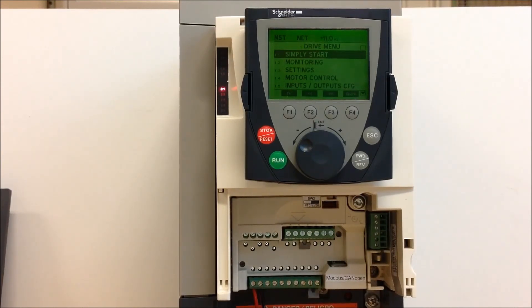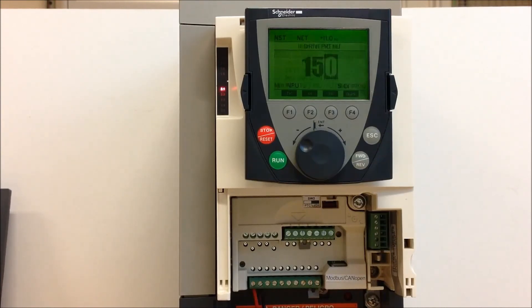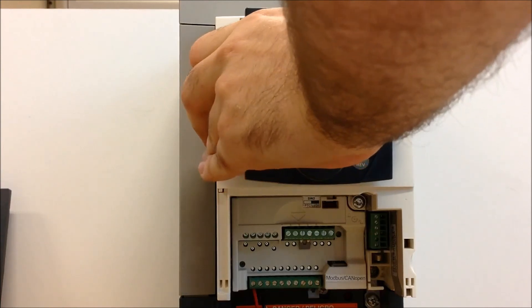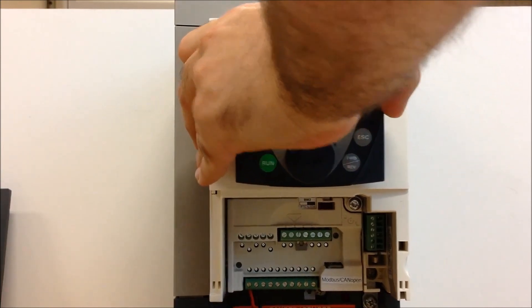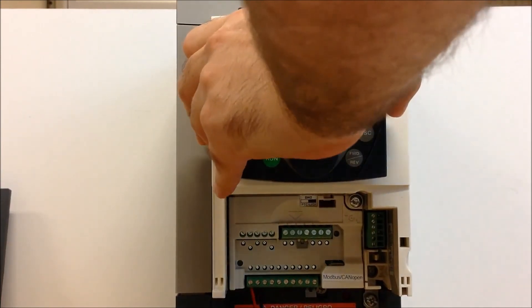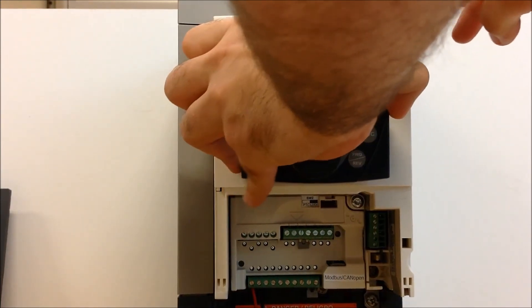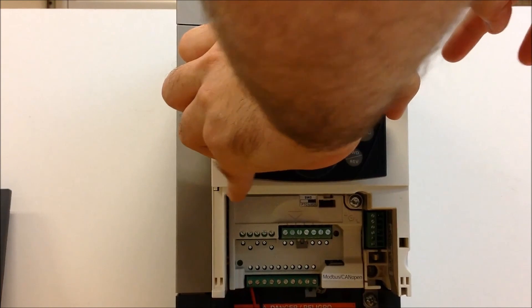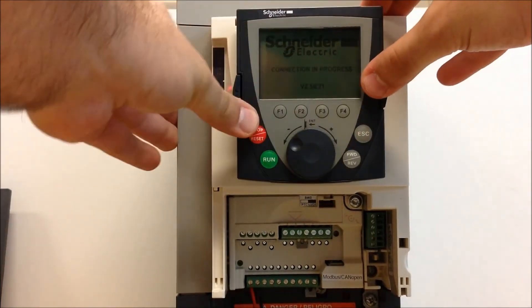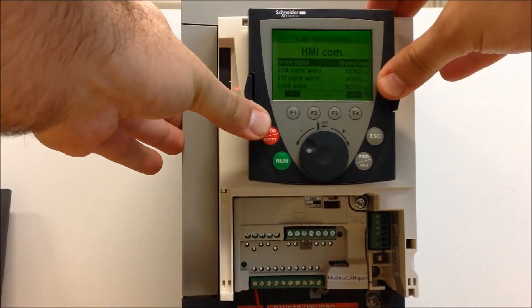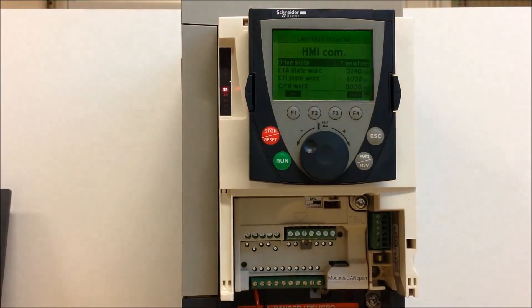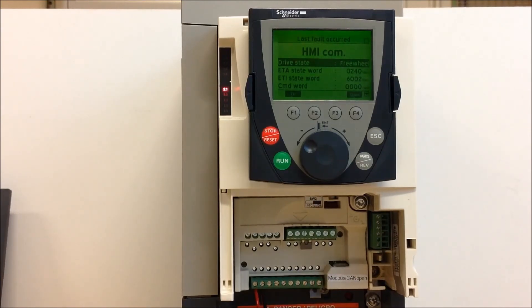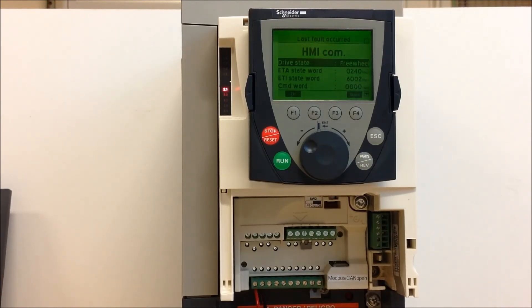But as I mentioned before, if I was to remove the keypad physically and put it back on, you notice that that fault comes right back again. HMI COM fault comes back because again, it lost communication with the keypad and the drive is looking at the keypad for some kind of command or reference.